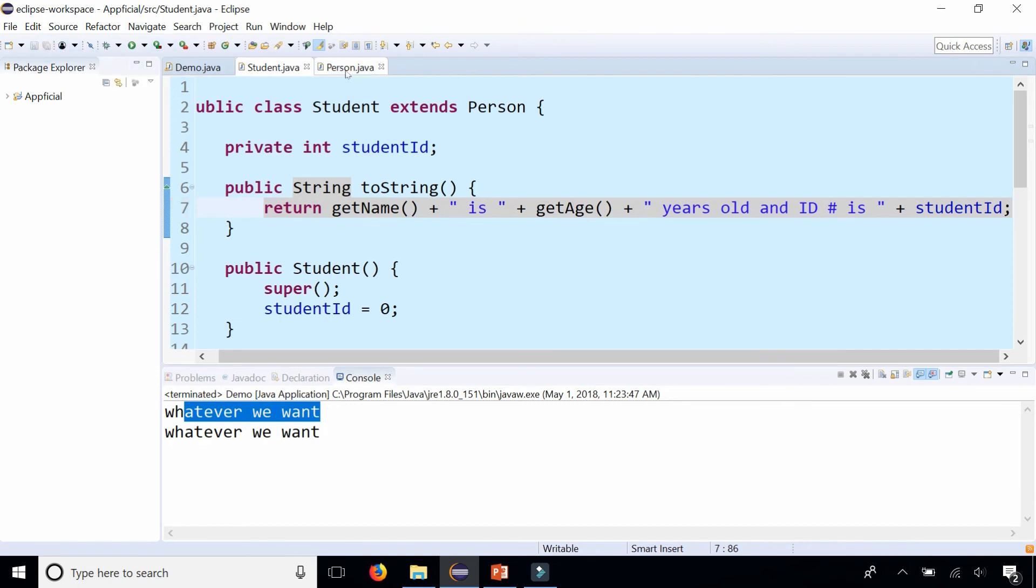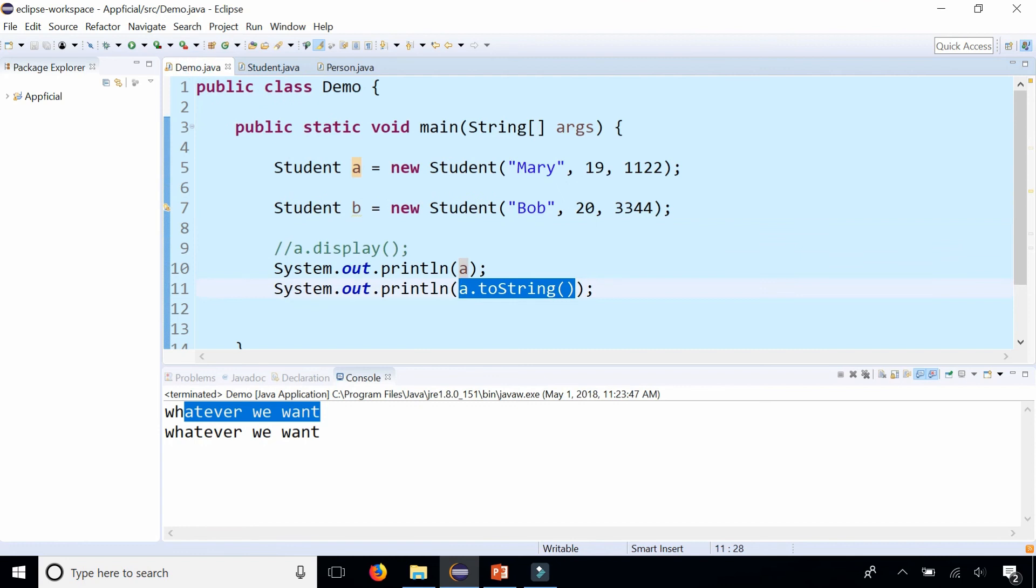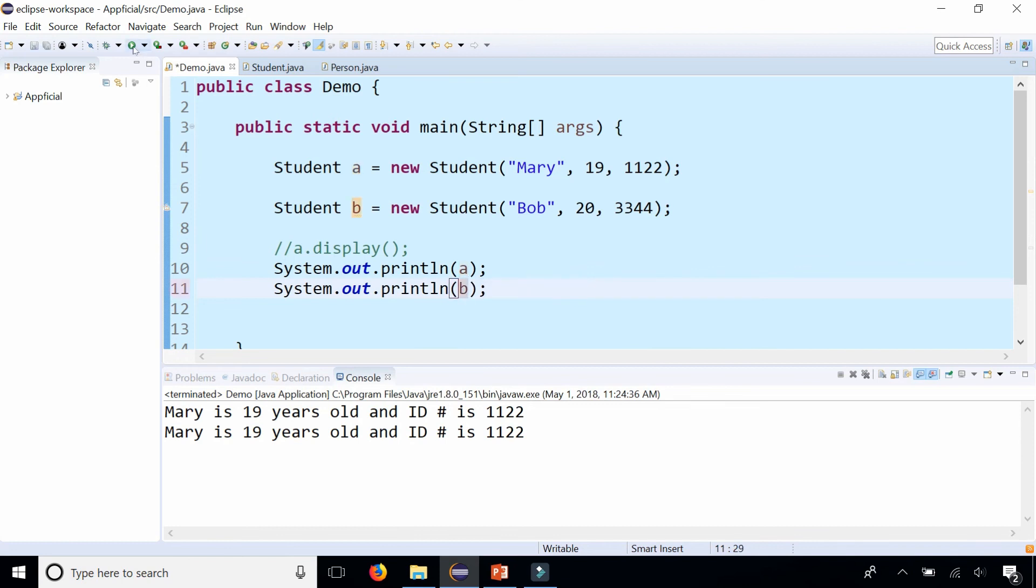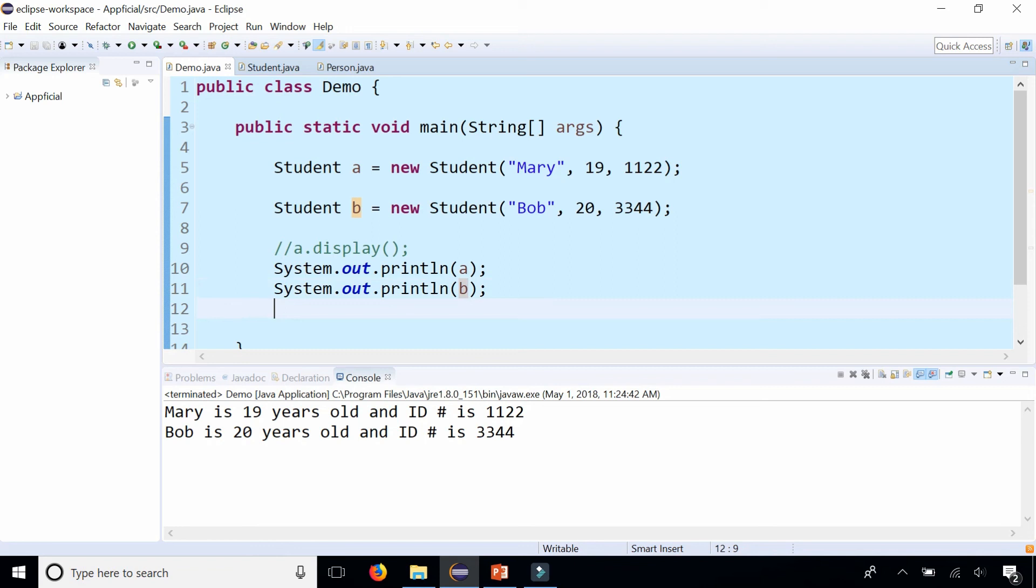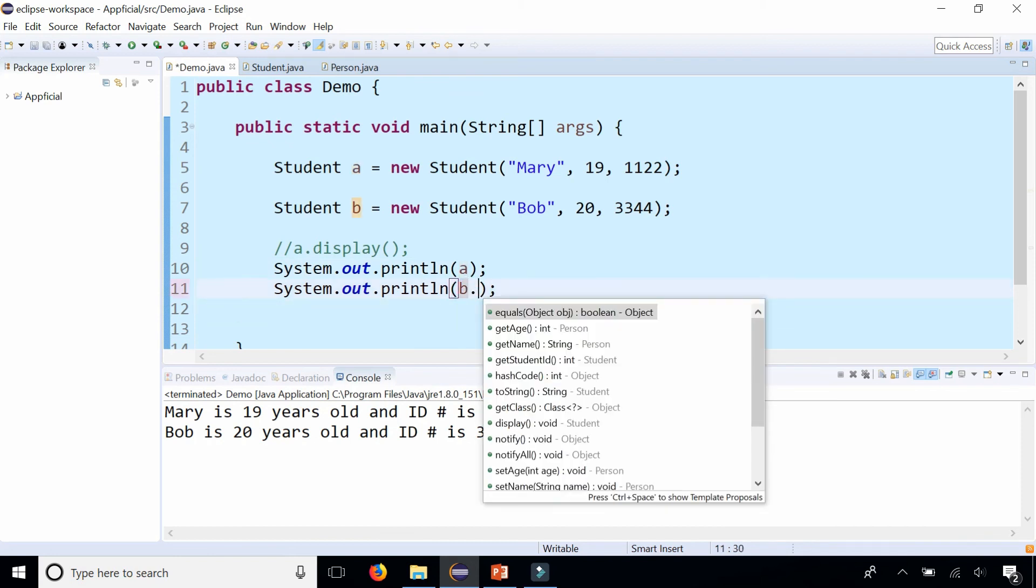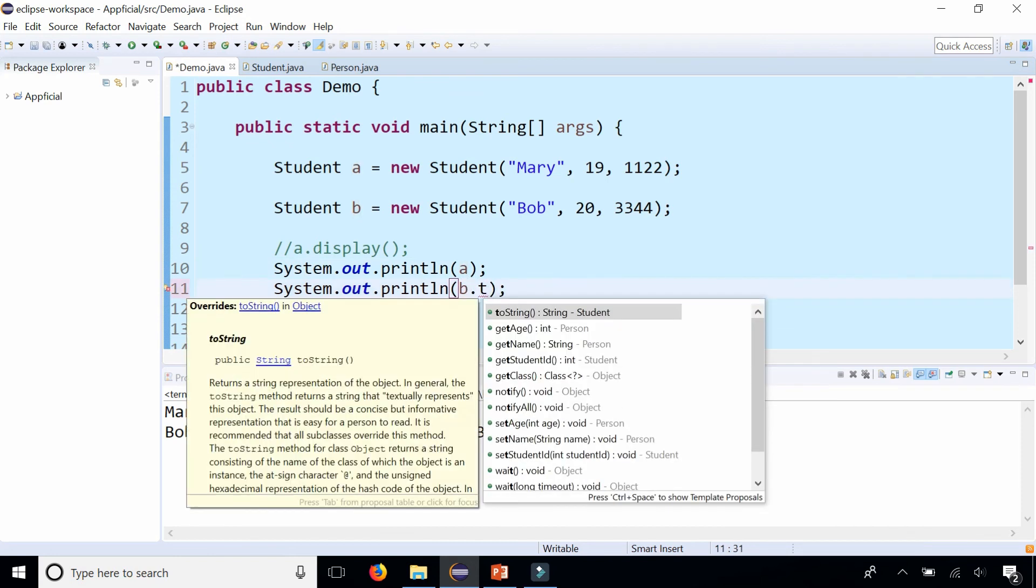Let's go back to Demo and run the program. That looks a lot more useful. So we can print out object A and we can print out object B without calling a display method, by just simply passing the object itself—the reference variable to that object—to the println statement. Now if you were to look at the toString method, it says it comes from the Student class, not no longer from the Object class.